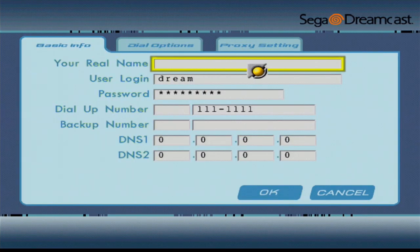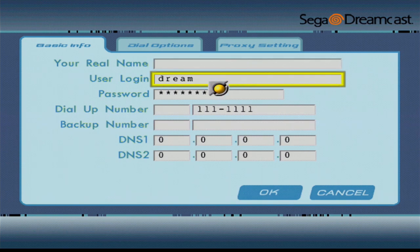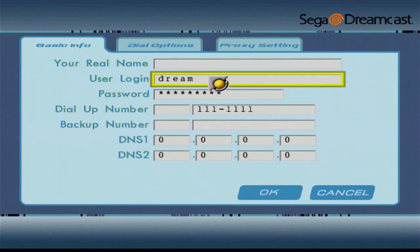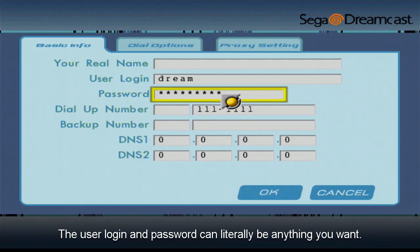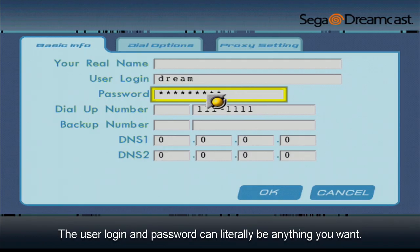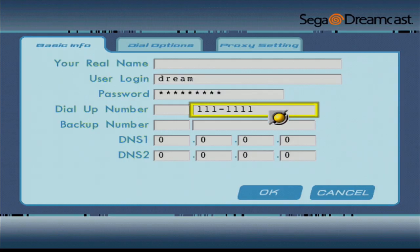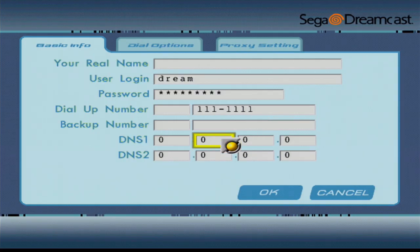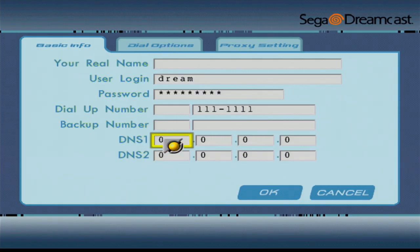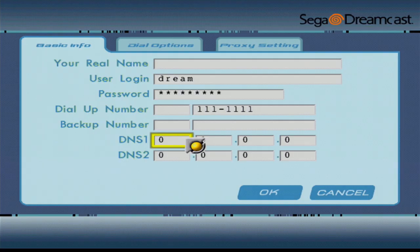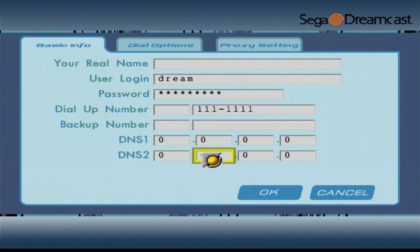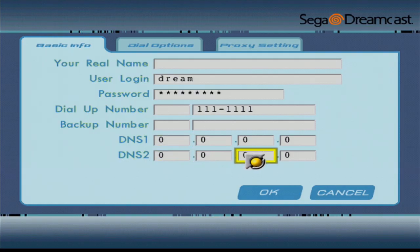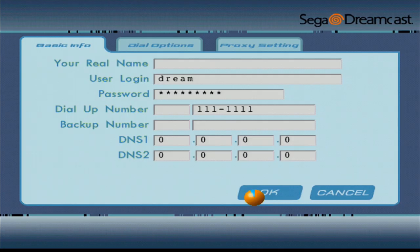Okay, so here are the settings that you need to enter. Real name can be left blank. User login should be Dream. Password should be Dreamcast. Dial-up number should be 111-1111. Backup number can be left blank. And DNS 1 and 2 can be left at 0.0.0.0. Once the settings are entered, hit OK.